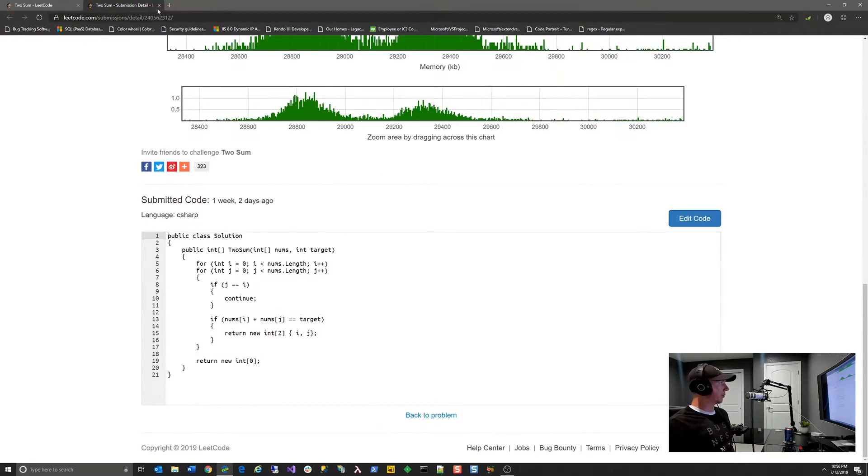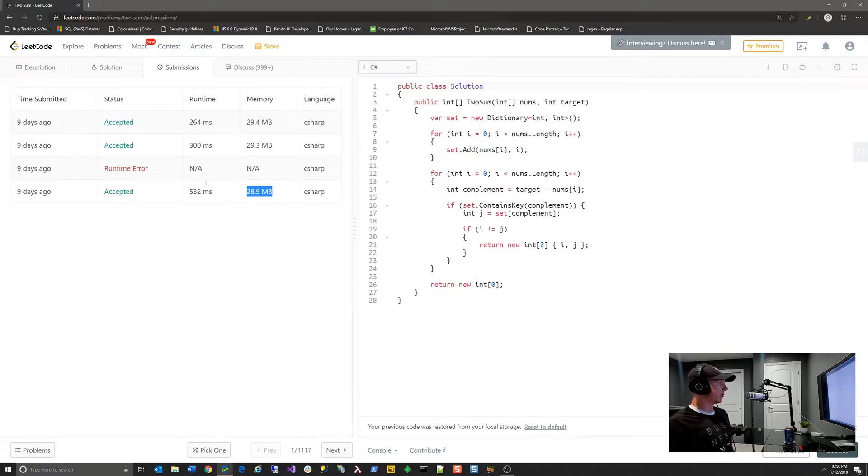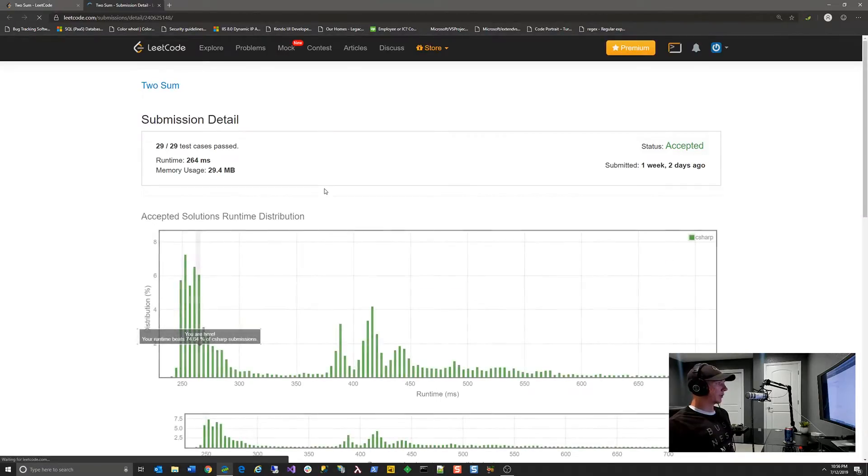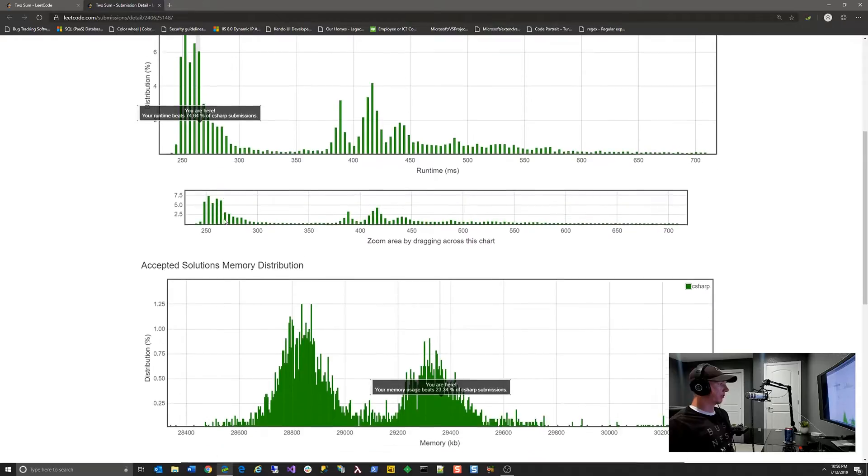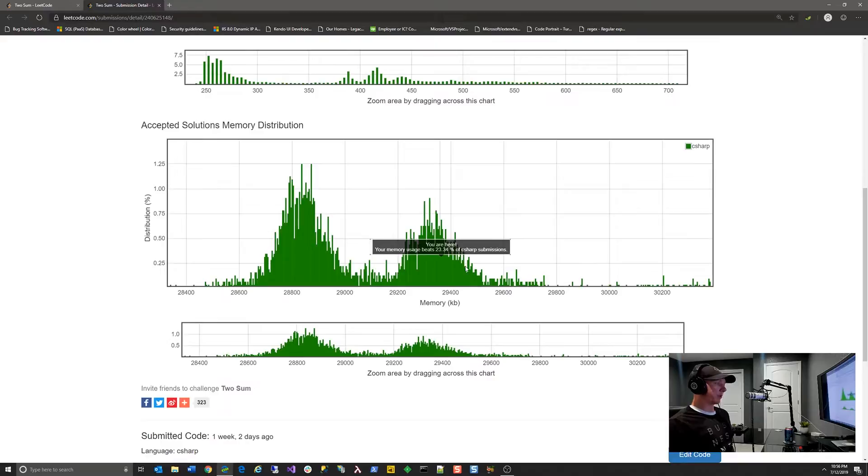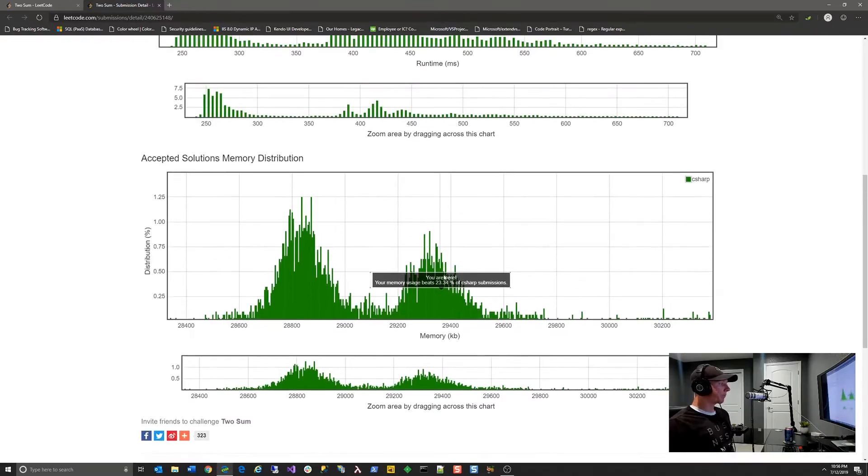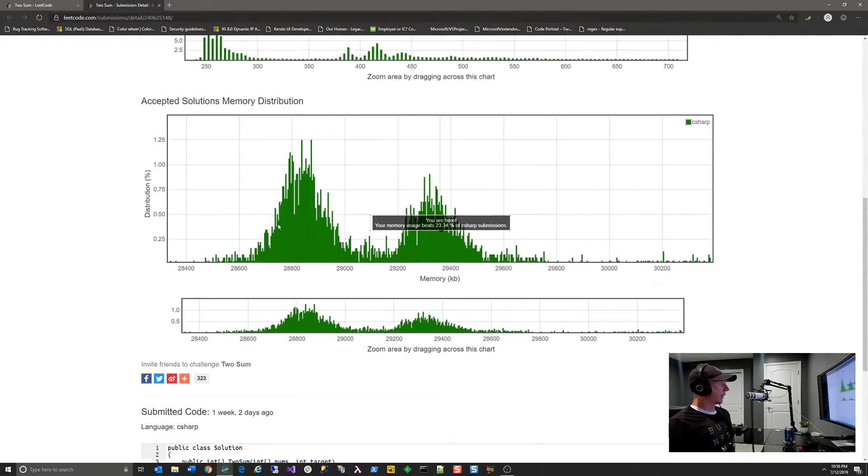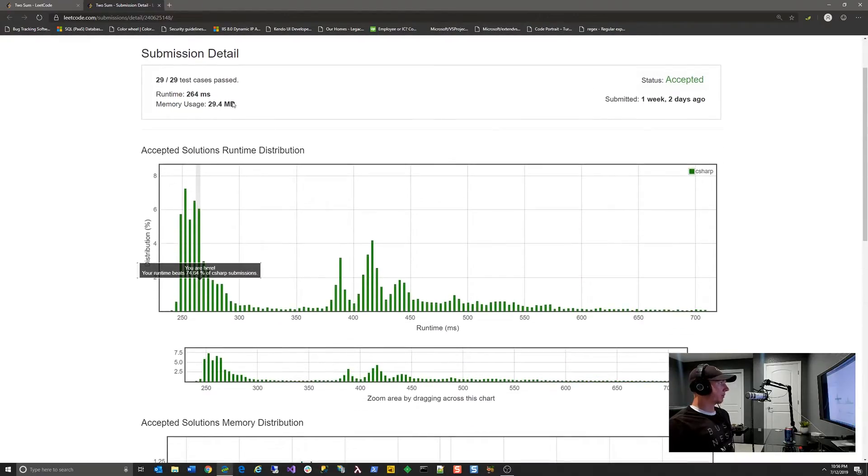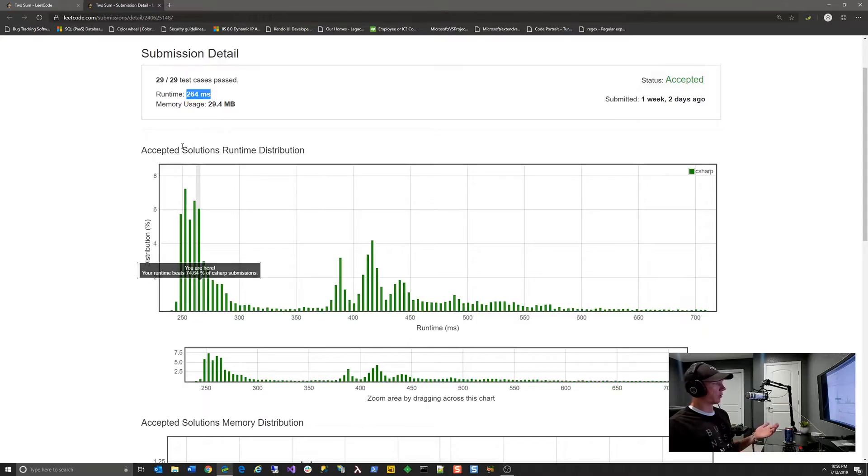They rank that within the language that you've chosen. So they don't compare a C# submission to a Python submission, for example. And then you can actually see the code that you submitted for that particular submission. You can do that for each one. So you can see my first one was accepted, my second one was runtime error. Eventually, I cut that runtime in half to 264. I can go see that for that submission, I beat 74% of all C# submissions, but my memory consumption was lowered down to 23.34%. And then there's the different code there.